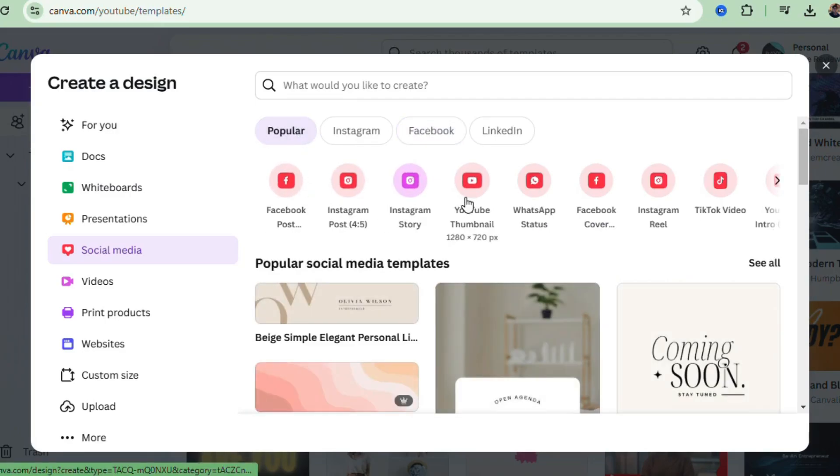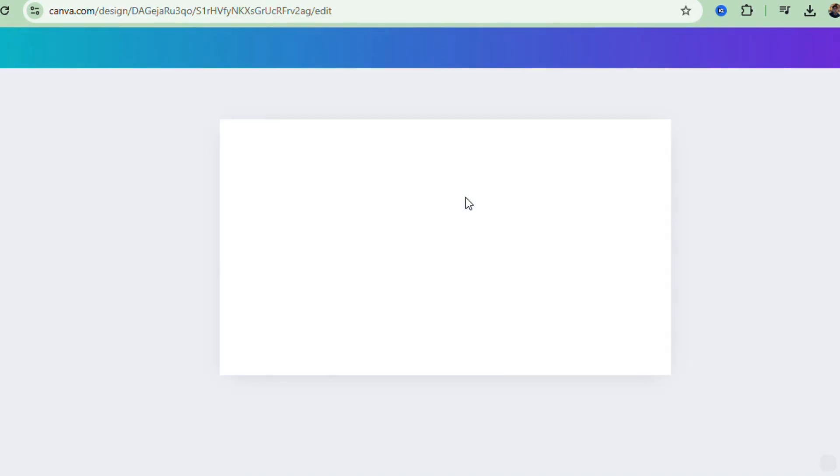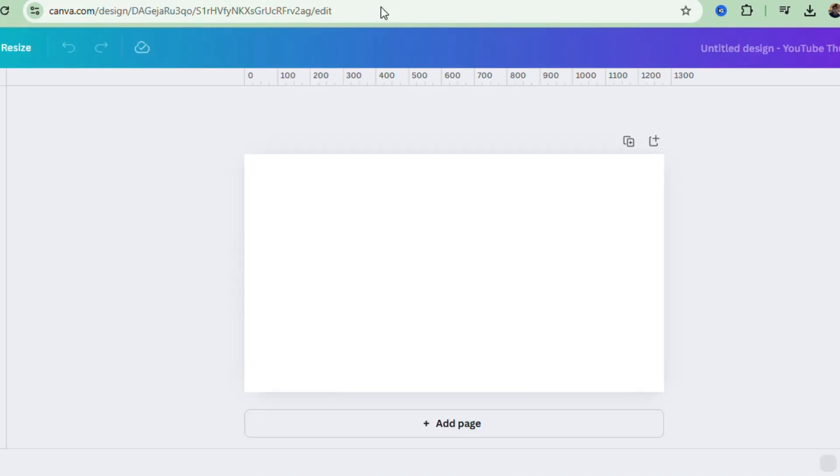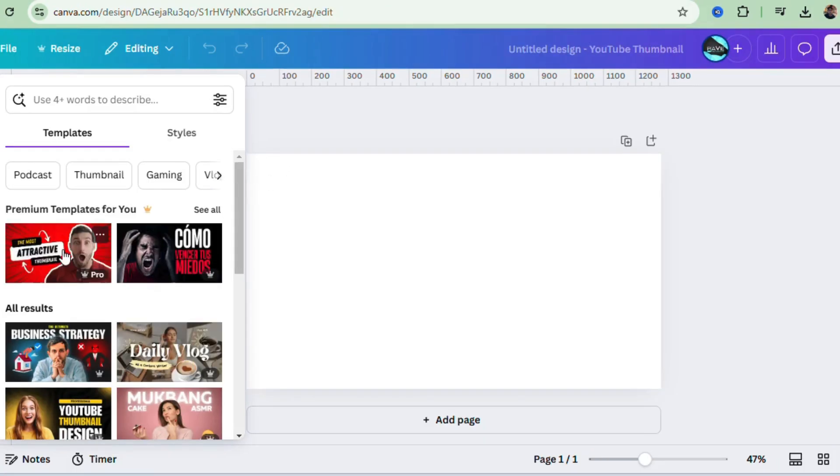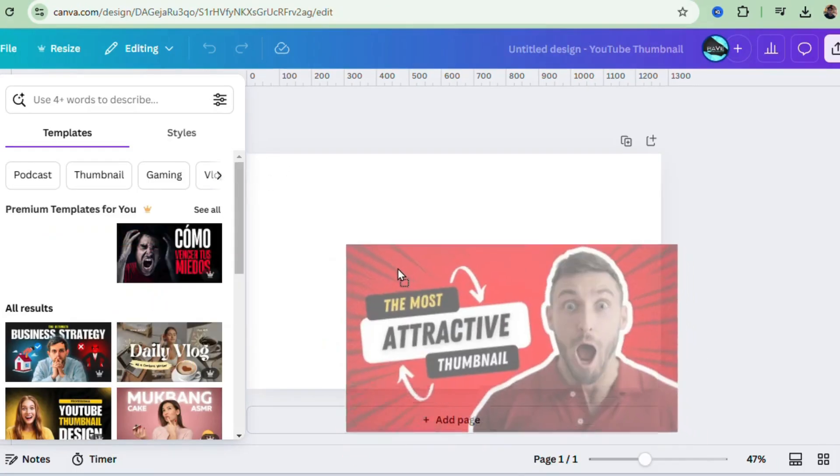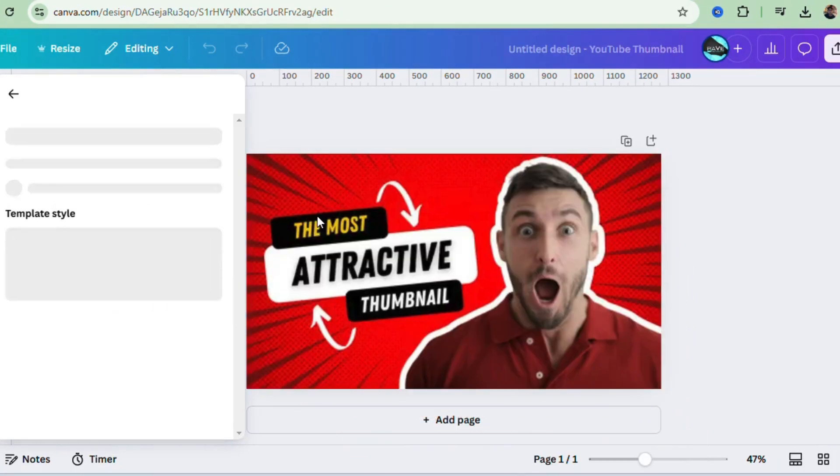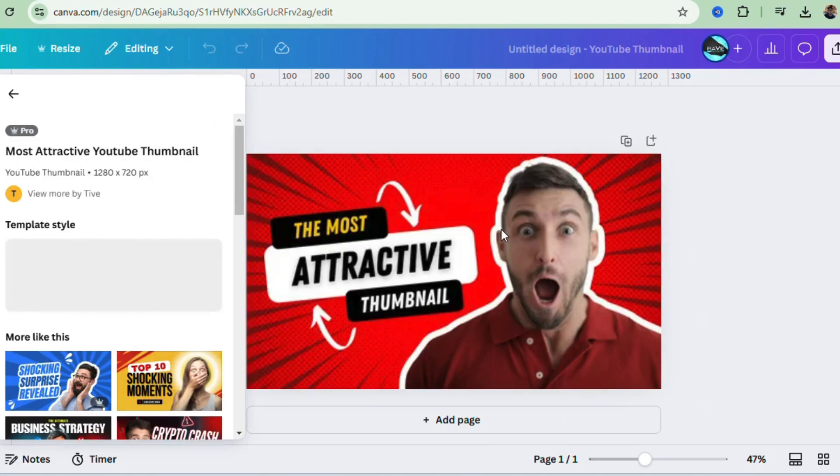Now check this out: Canva has a ton of free templates to choose from, everything from sleek and professional to quirky and fun. If you see something you like, just click on it and start editing. See how easy that is? Just drag and drop, and it's already looking great.